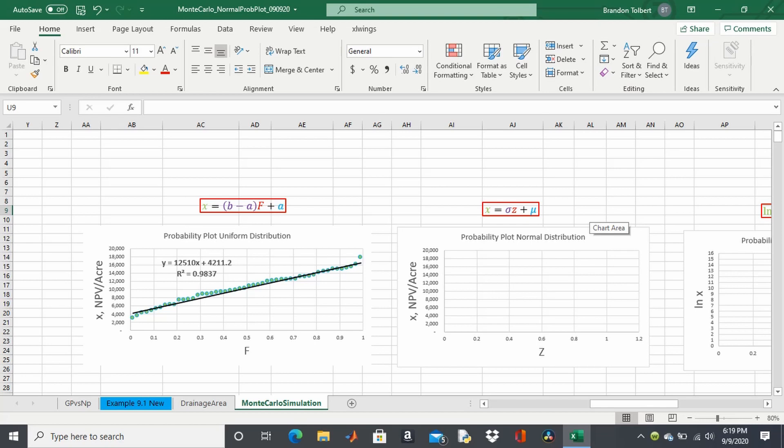This can be any data set. This can be a data set generated from a Monte Carlo simulation or actual data that you get out in the field. It goes back and forth either way.